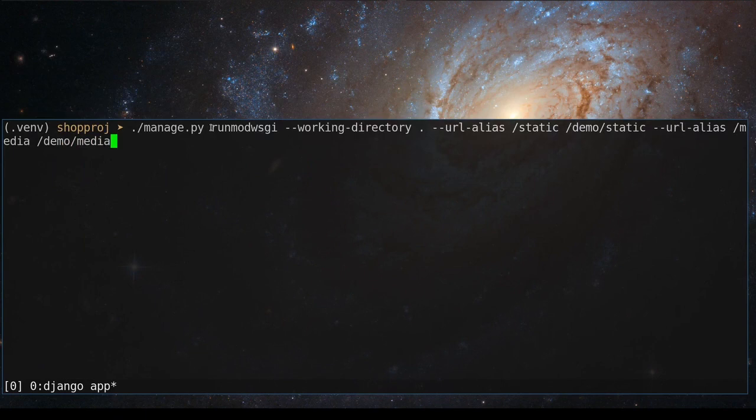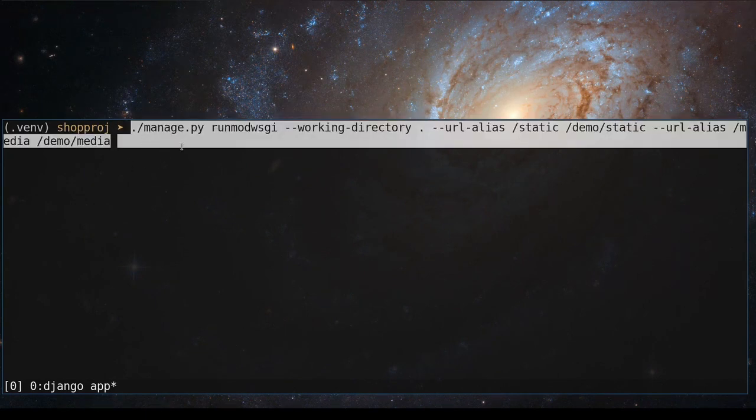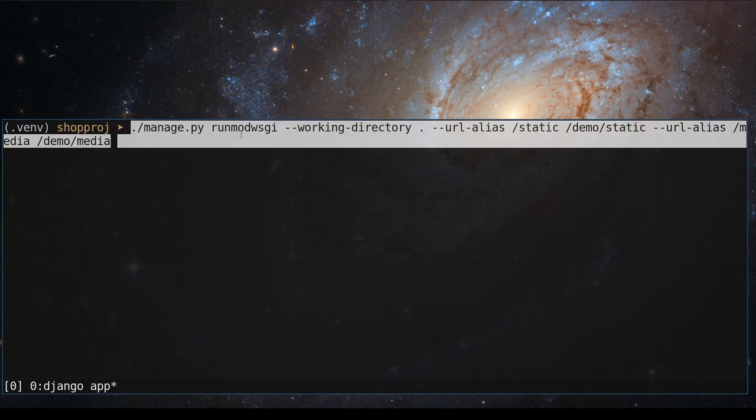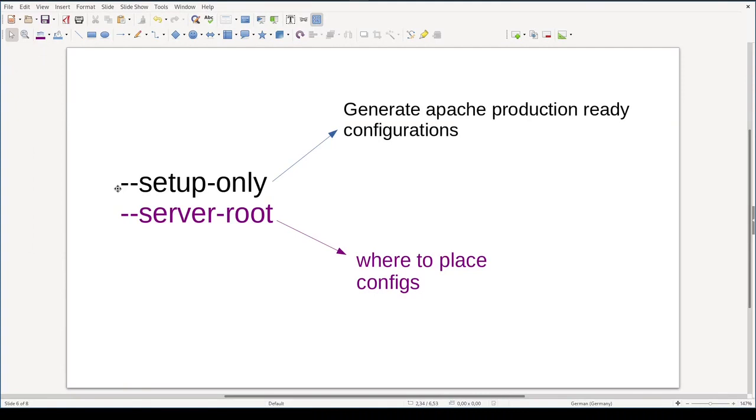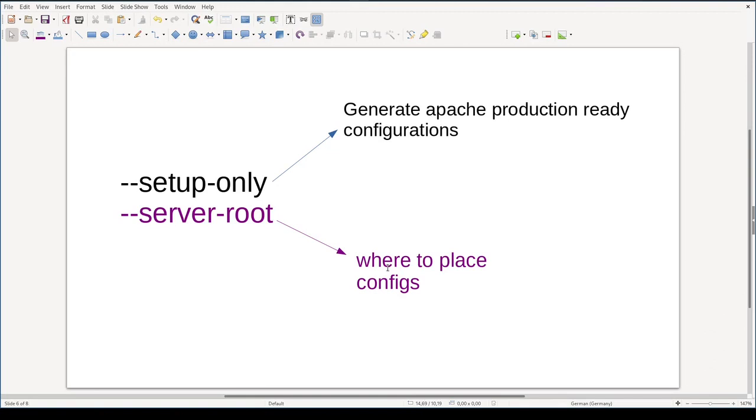Running Django application with runmodwsgi this way is a good start, but this command, among other issues, is just too long to type. So what we can do instead, we can make use of another two very important options. First one is setup-only. This option will generate Apache production-ready configuration for us. And this option server-root places generated configuration files into a specific folder. And besides configurations, it will place an ApacheCTL binary there. Let me show you.